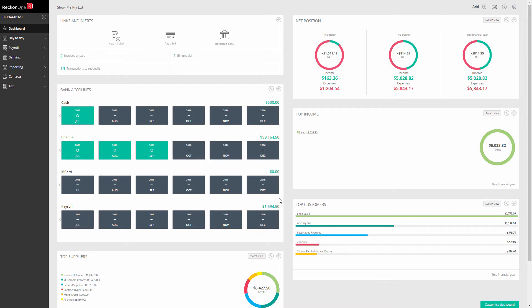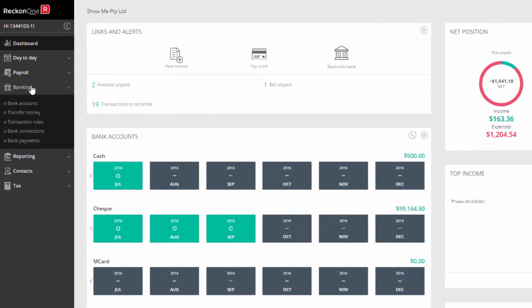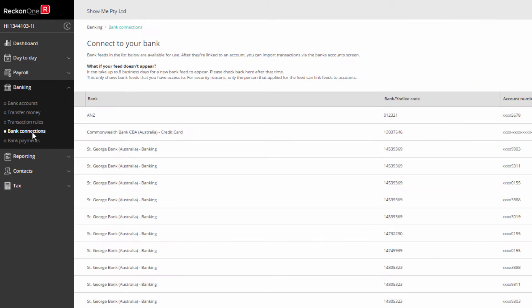Firstly, the bank data record owner must log into the Reckon1 book and go to Banking and bank connections. At this stage, only the bank data owner will see the newly connected bank accounts.